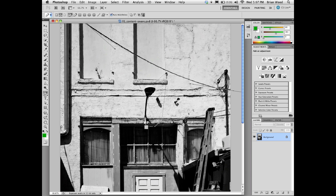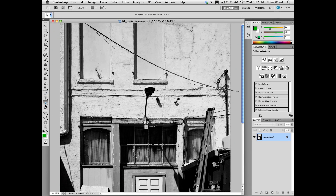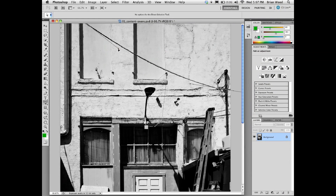We can also go over here and use the direct selection tool — you'll see that it's underneath the selection tool. You can come to one of the control direction arms right here, kind of change it up a little bit and try to get it to fit.